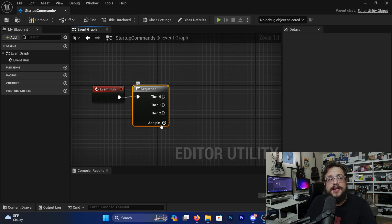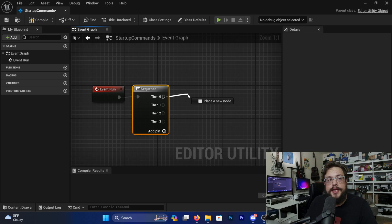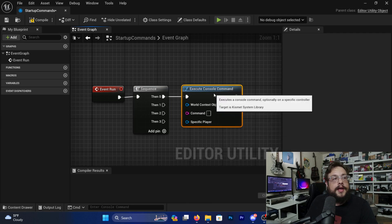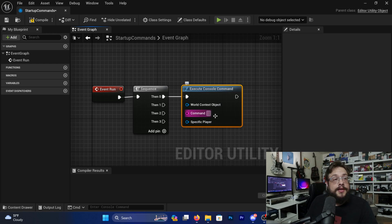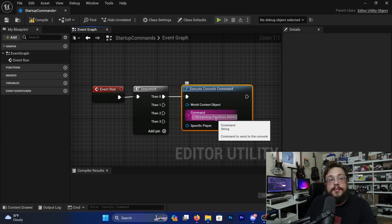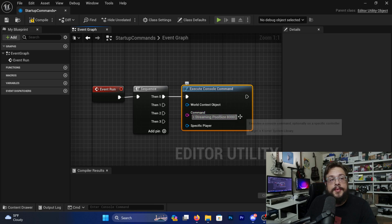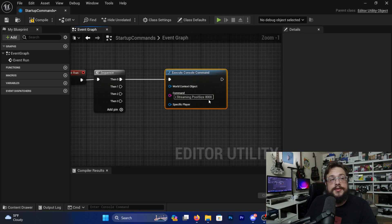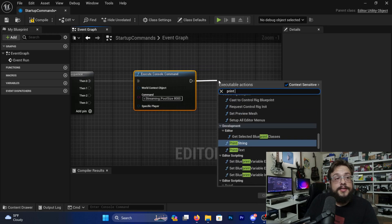First, let's type 'Execute Console Command' and choose Execute Console Command. The first command we can do is setting the texture streaming pool size, so we type in r.streaming.poolsize 8000 to set it to 8 gigabytes — that's how much RAM my GPU has, so that's what I would set it to. You'd obviously want to change that to whatever pool size you want to run.